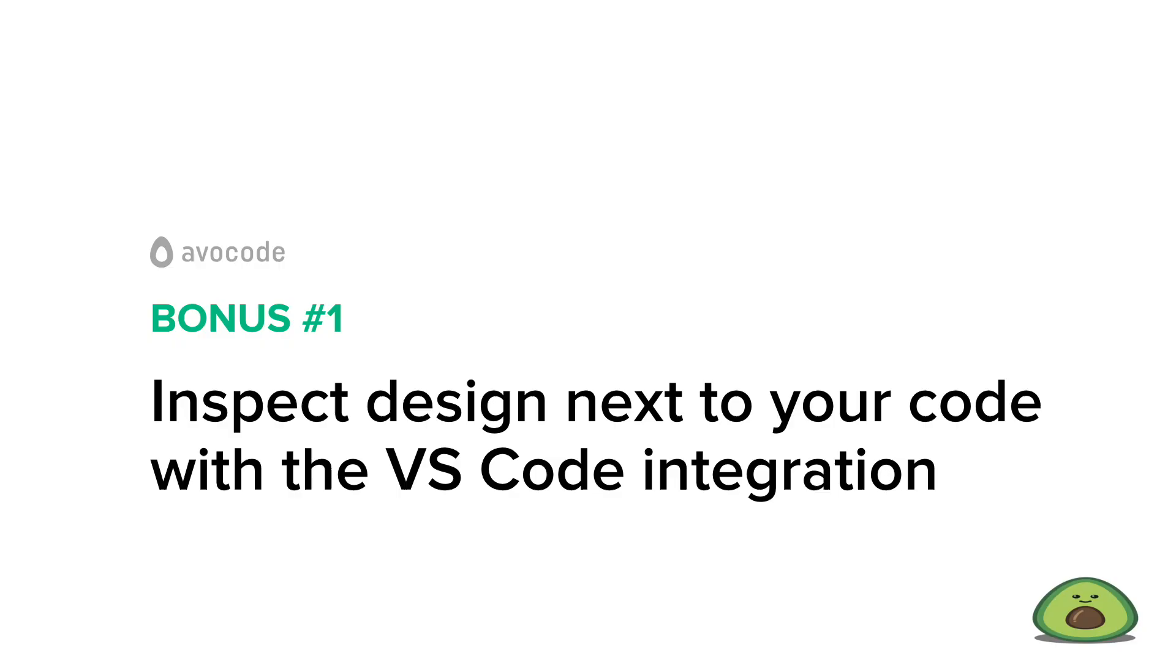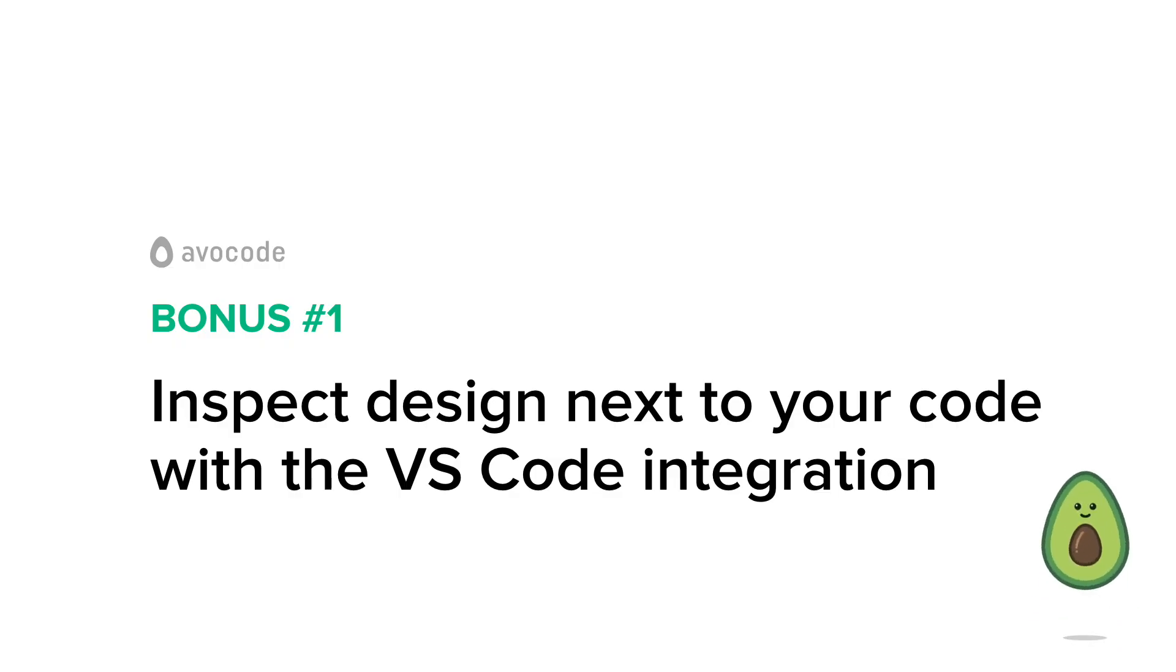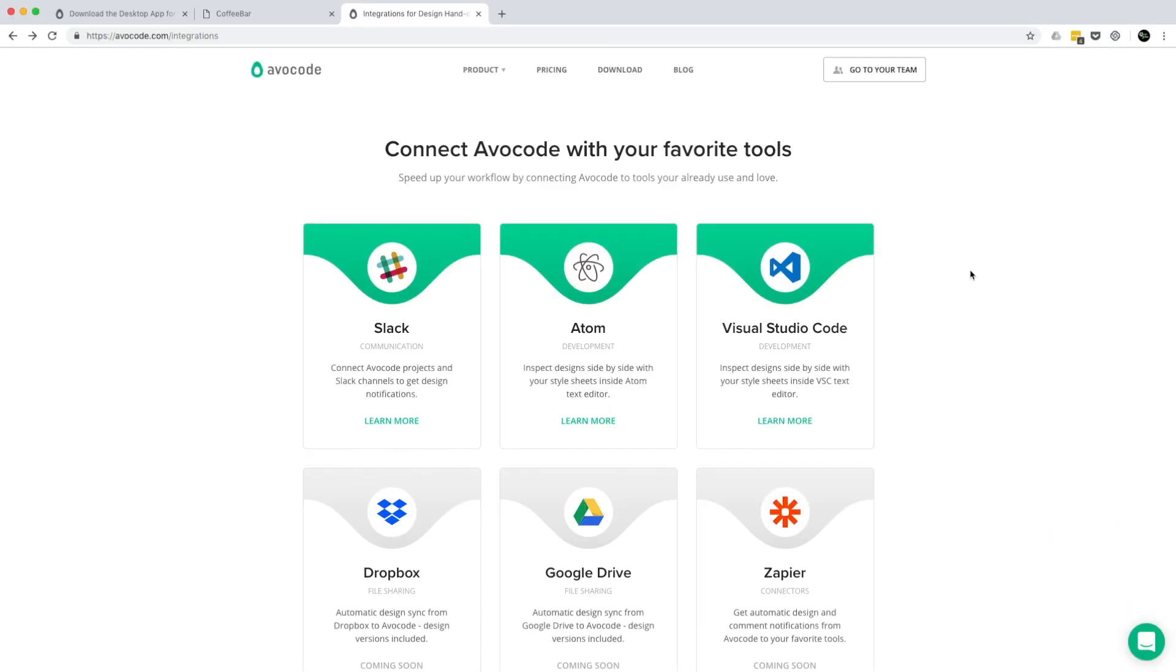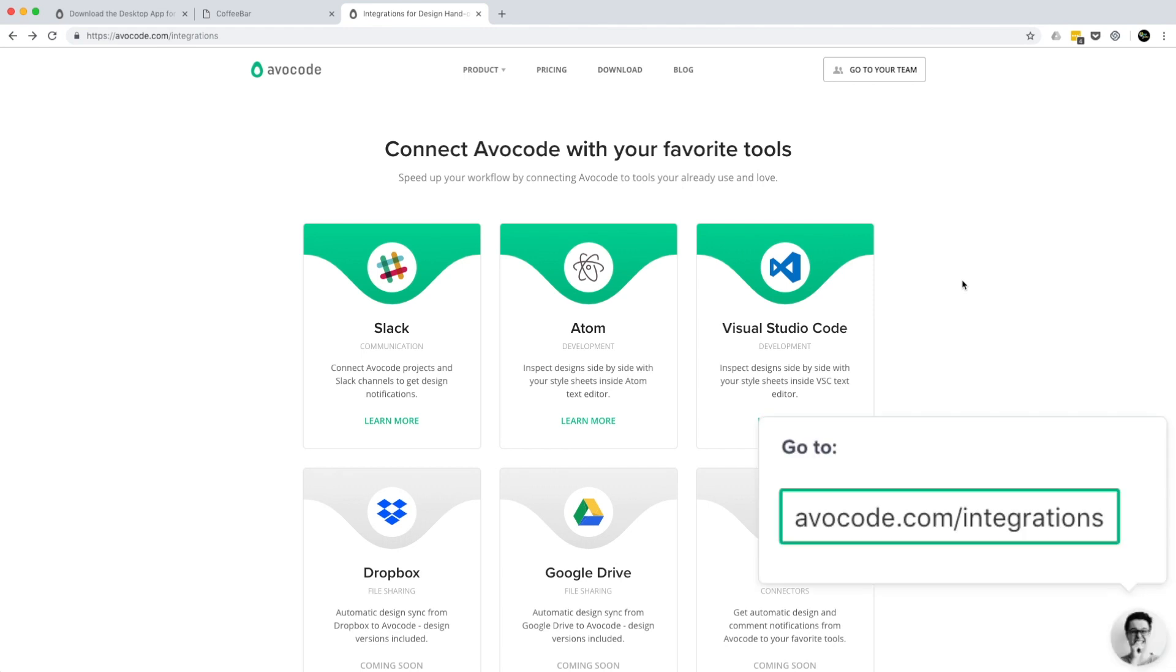This bonus is going to be real quick. I'd like to show you how to inspect the design side-by-side with your code. Avacode currently provides an integration with Atom and Visual Studio Code. I'll show you how to install the VS Code integration.